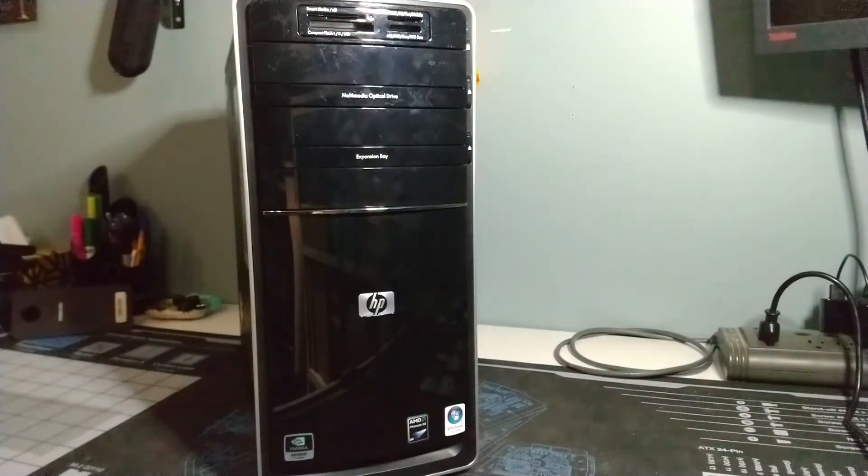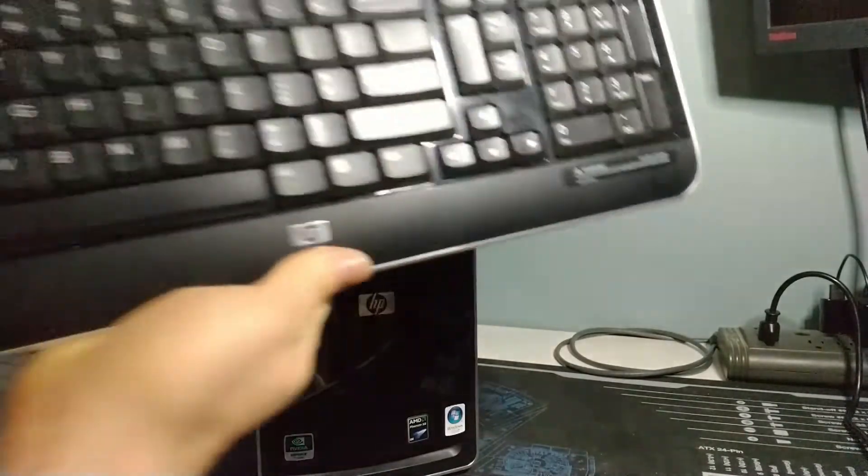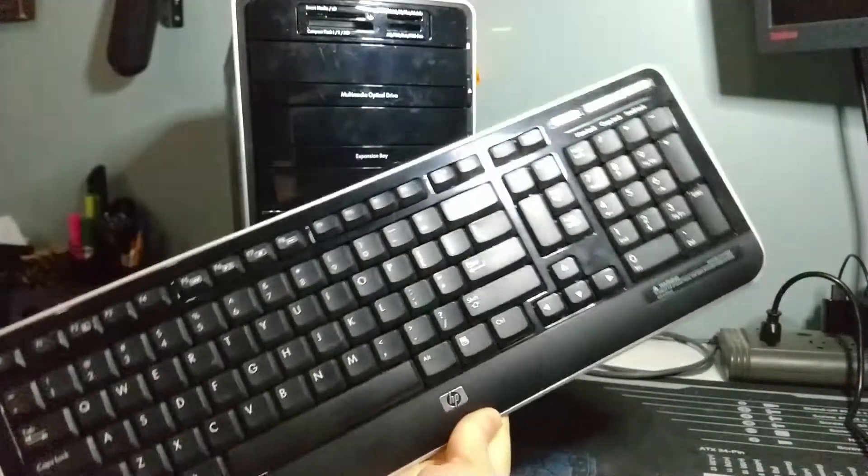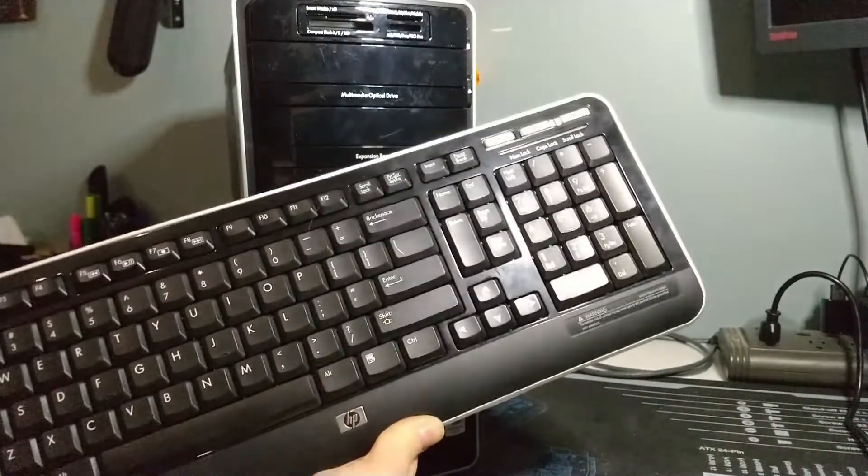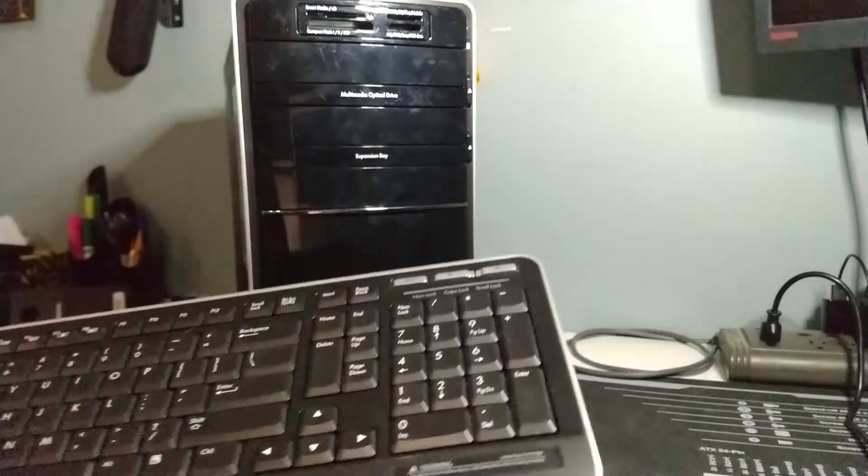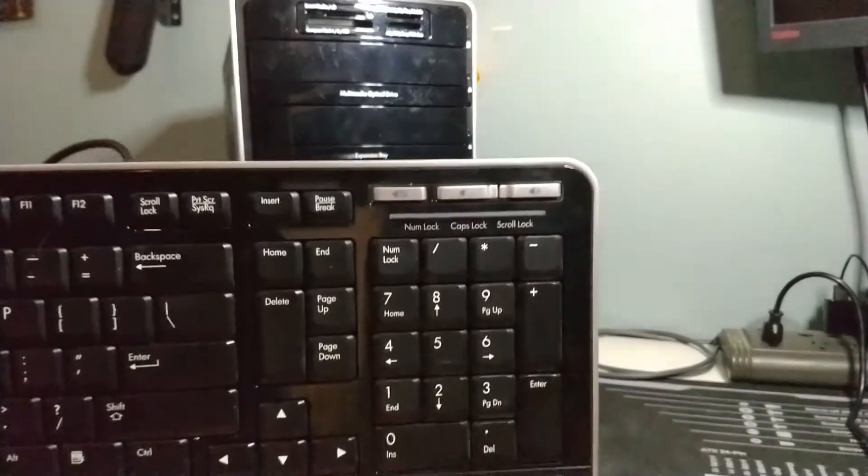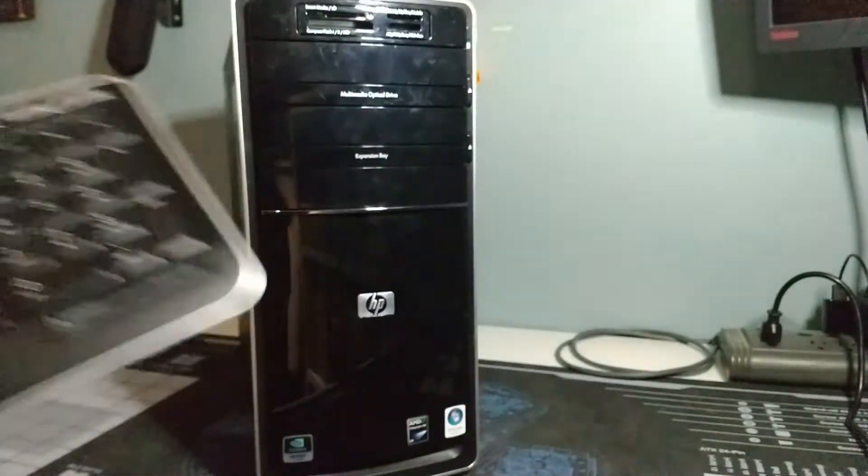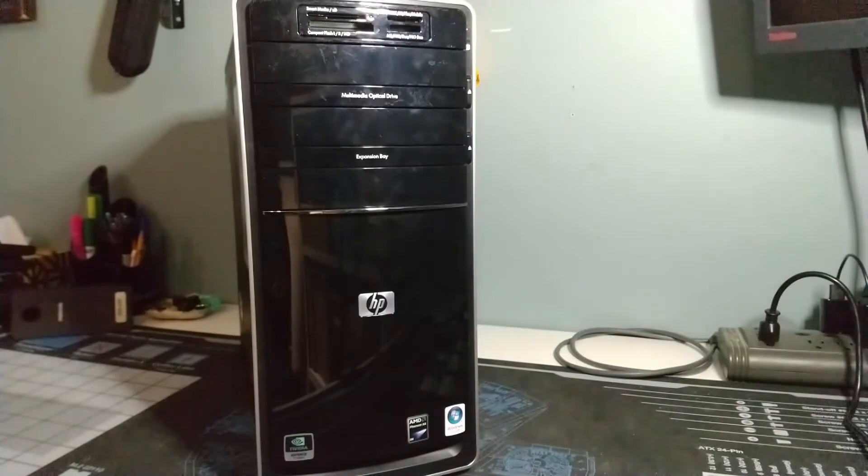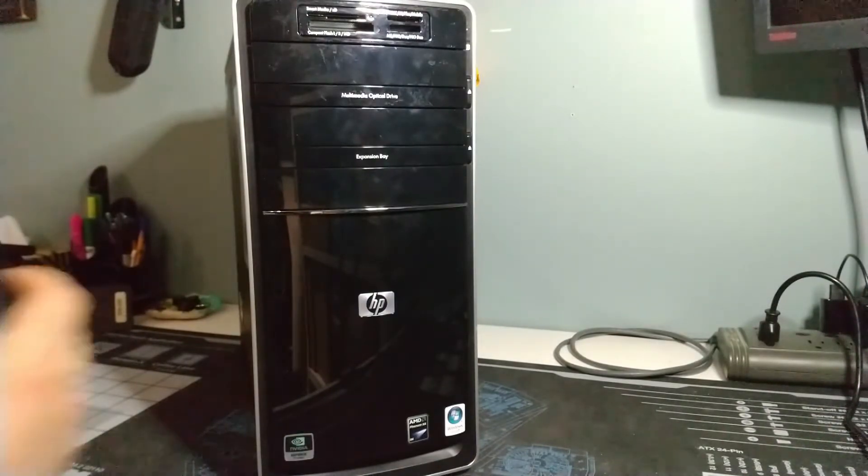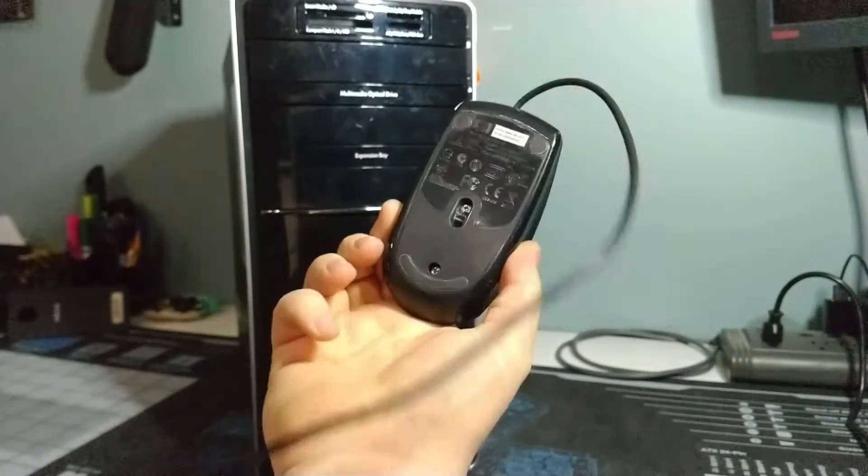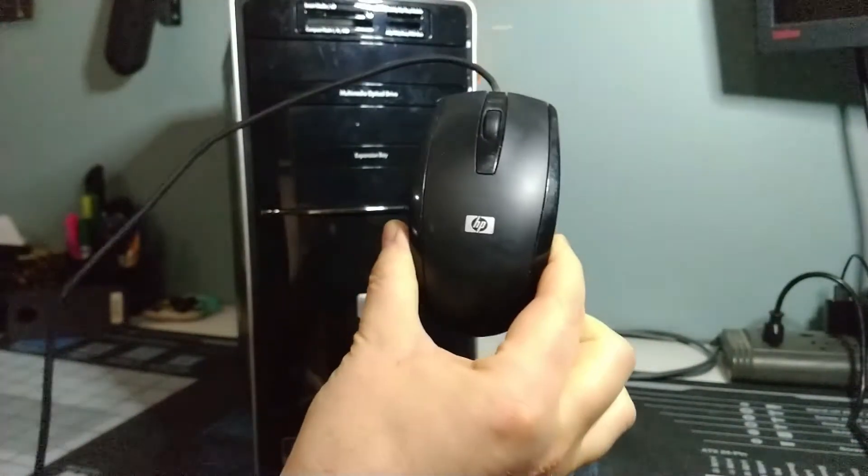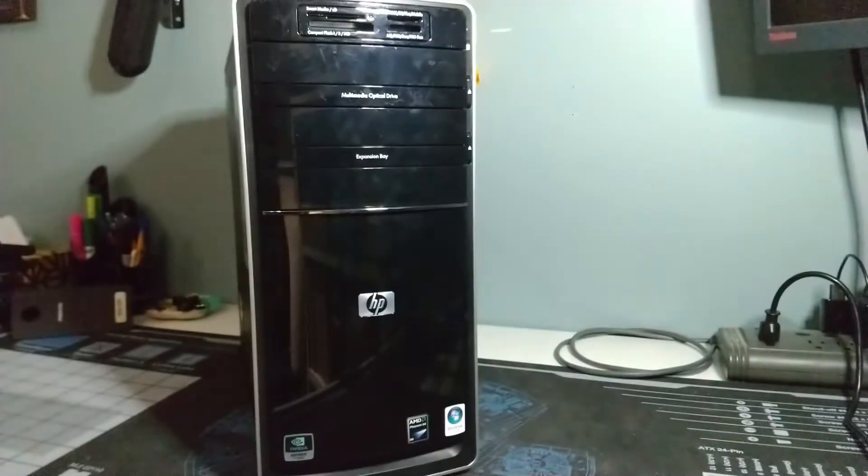I've got the keyboard here. Make sure I don't knock everything else on the floor. So I got the keyboard here, what's referred to as a multimedia keyboard, which means it's got a mute button and volume buttons on it. And then a simple USB optical mouse that came with it as well.